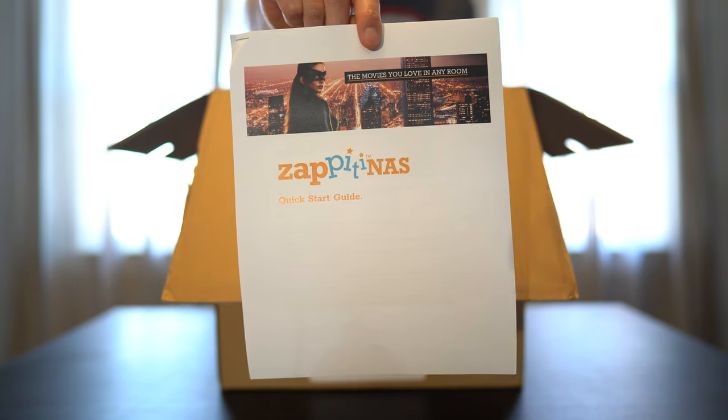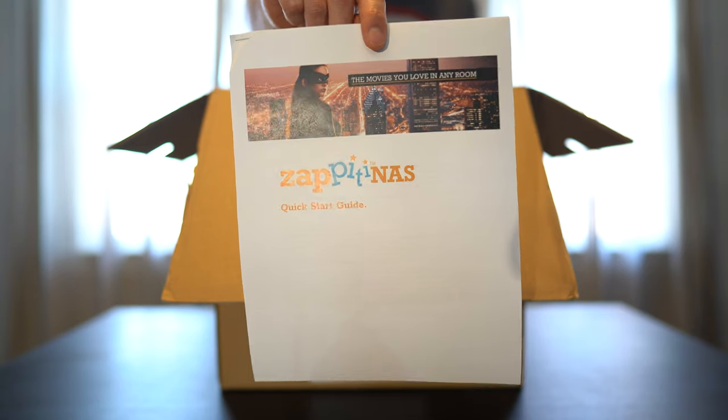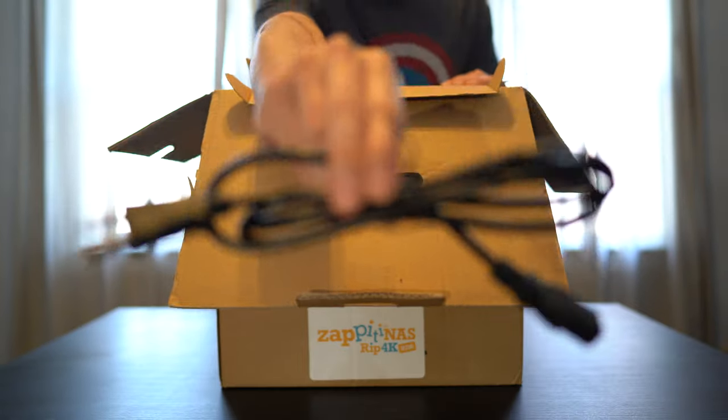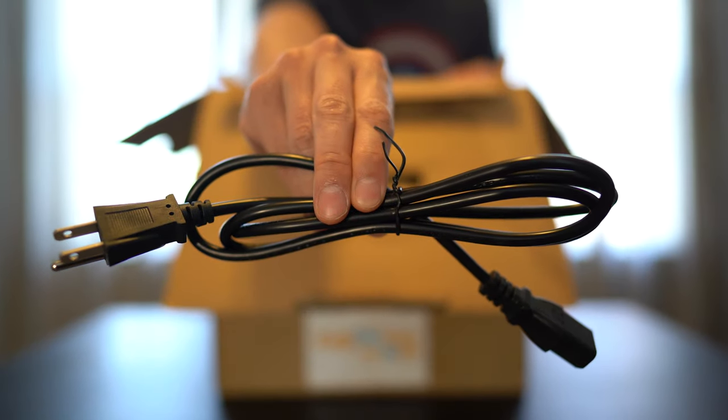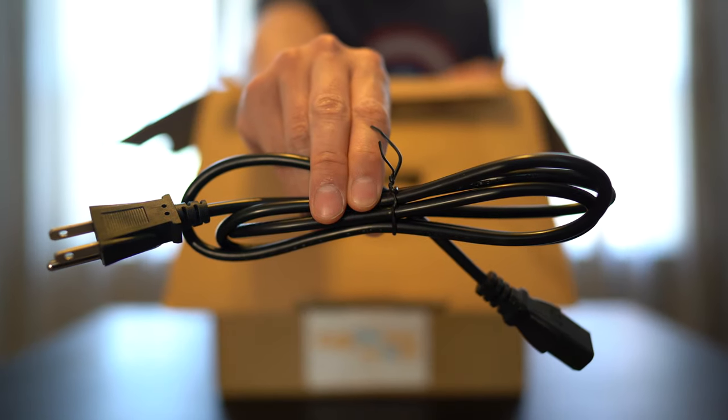Here's the quick start guide. And lastly, we have the power cord.